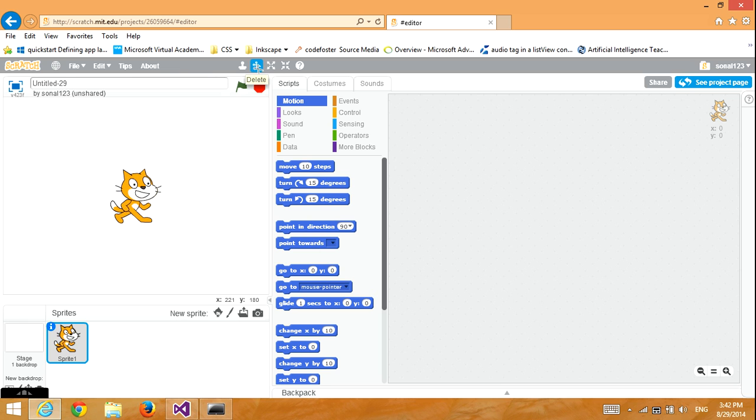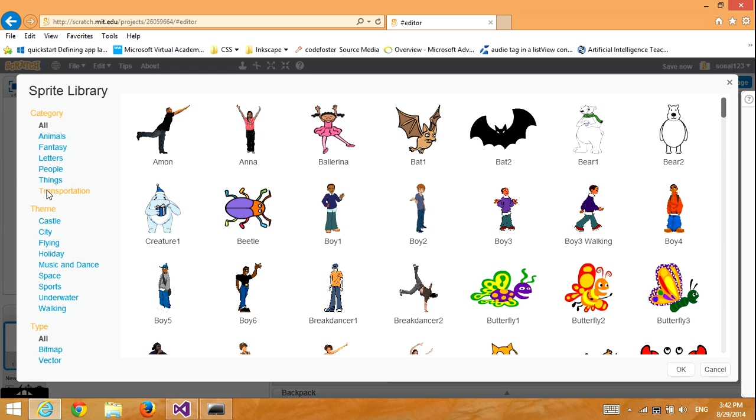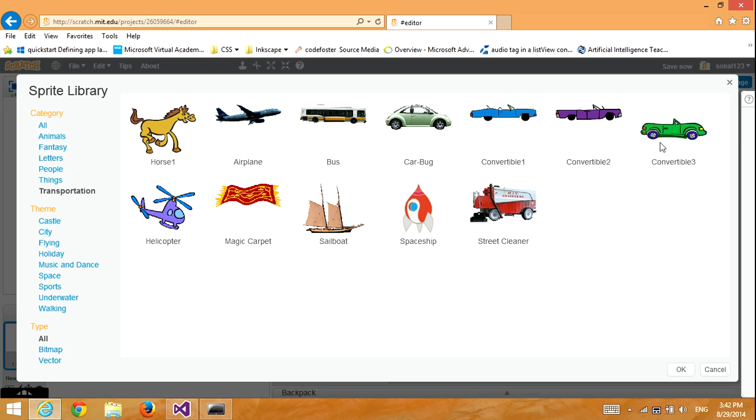First, we will delete this sprite and get another sprite from the library. I will choose Convertible 3.